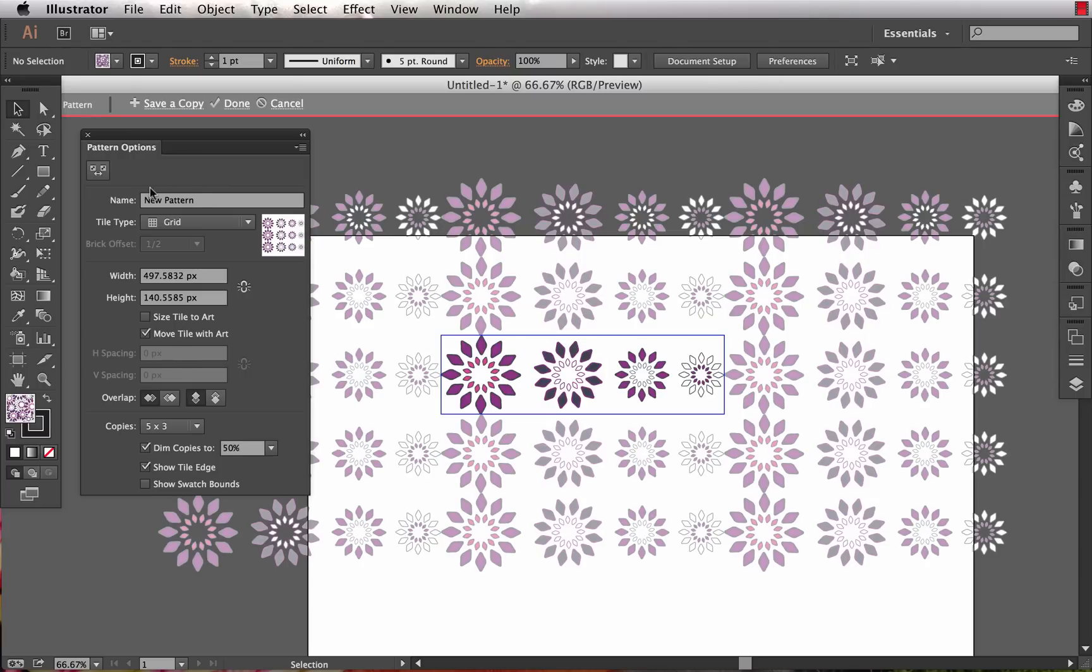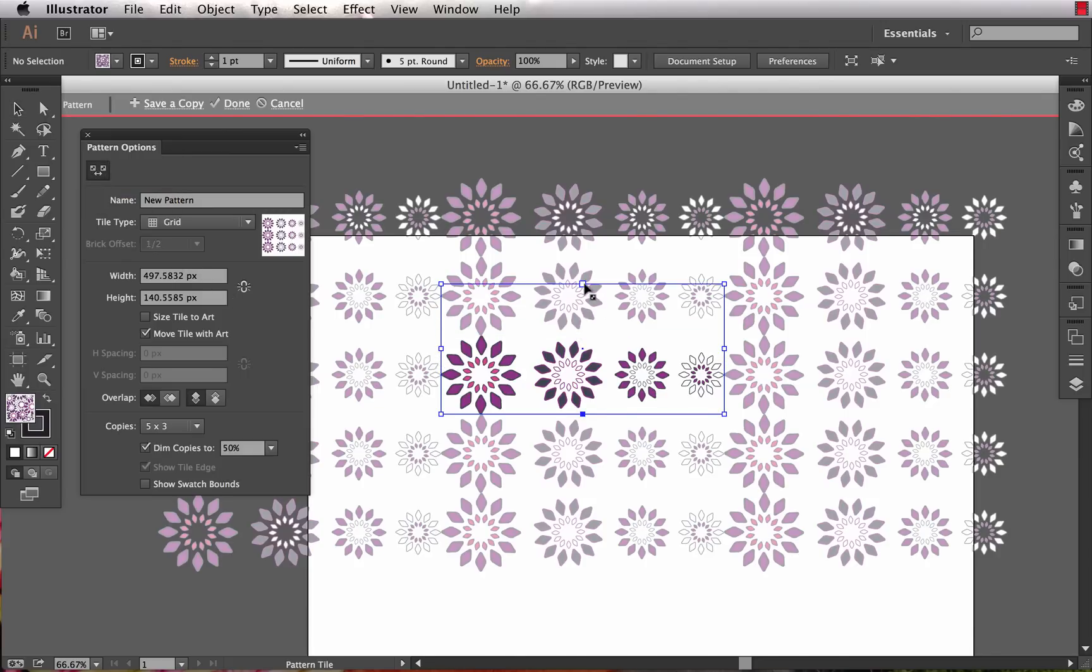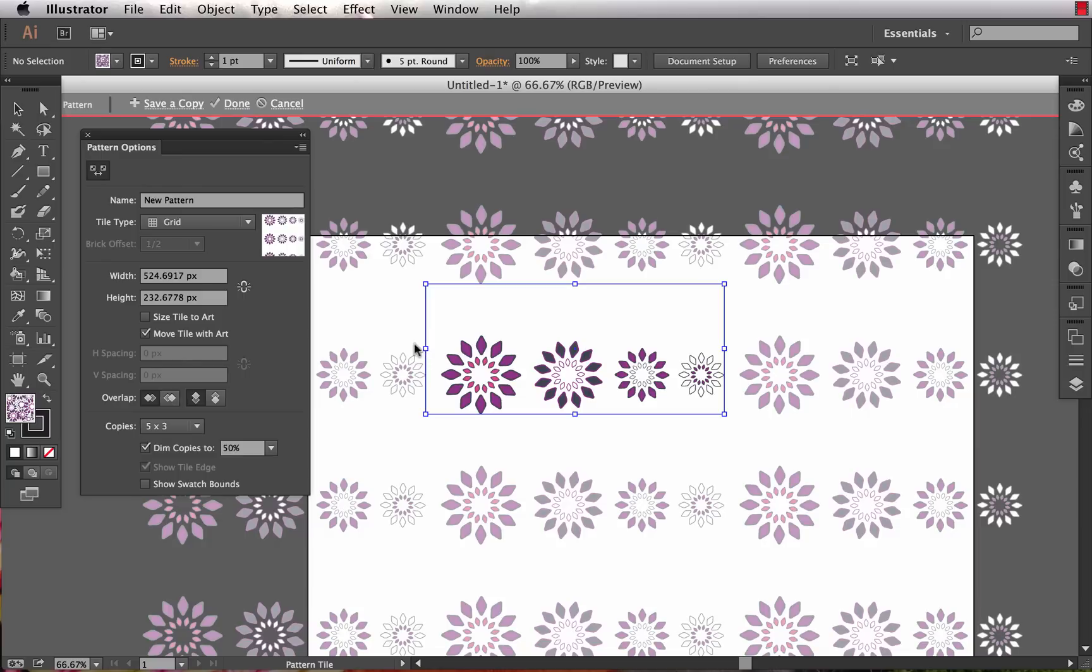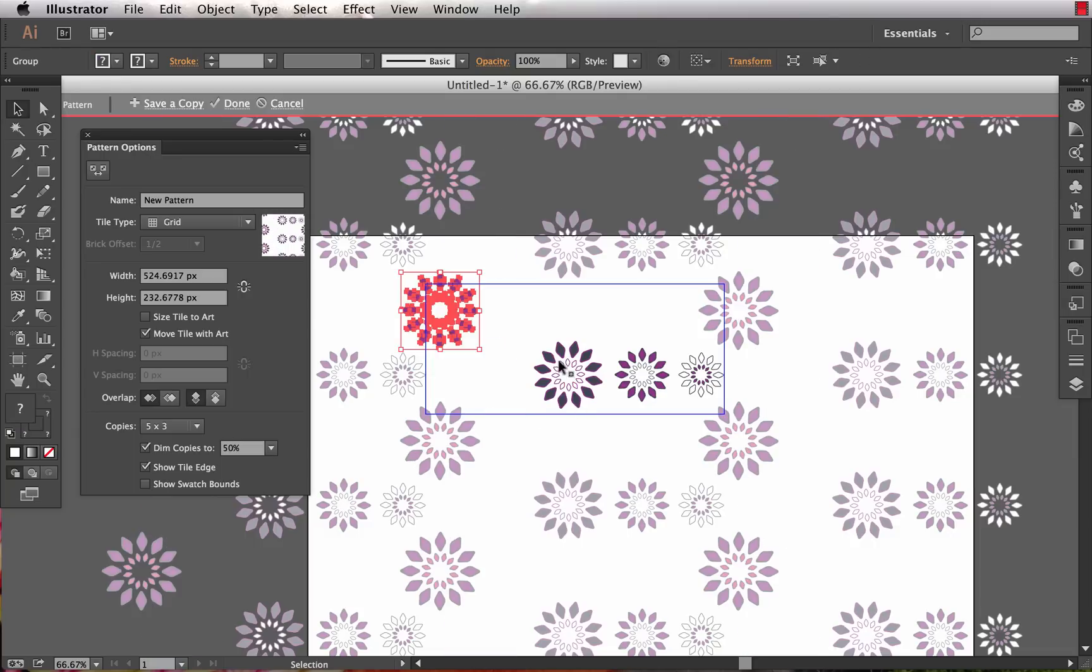These four flowers - the default repeat tile was made to that size. If we want to change that, we can choose the pattern tile tool up in the corner here and manipulate this either manually or we could type a value into the width and height right here in the pattern options panel.